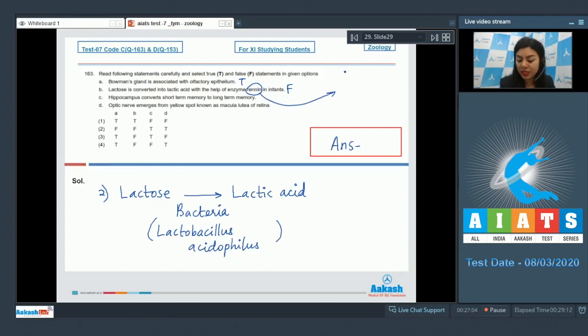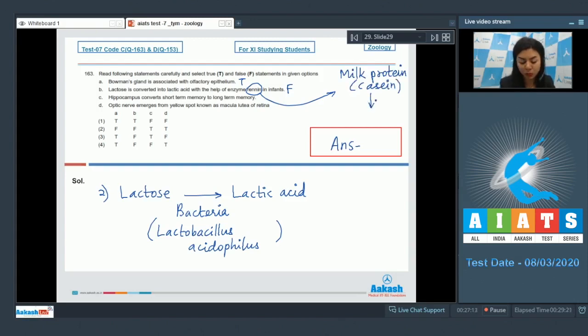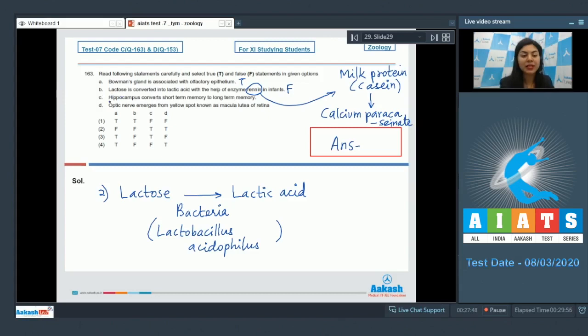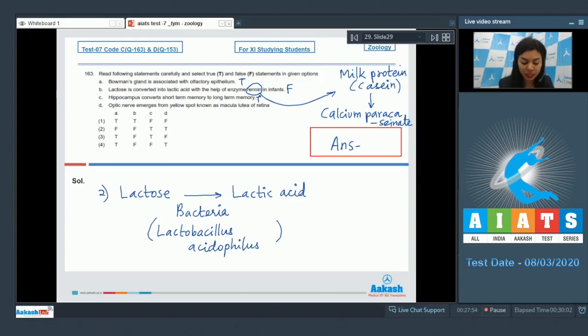Renin is found in the stomach of infants. Renin converts milk protein, that is casein, into calcium paracaseinates. Thus, it is a false statement. Statement C, hippocampus converts short-term memory to long-term memory. This is a true statement.